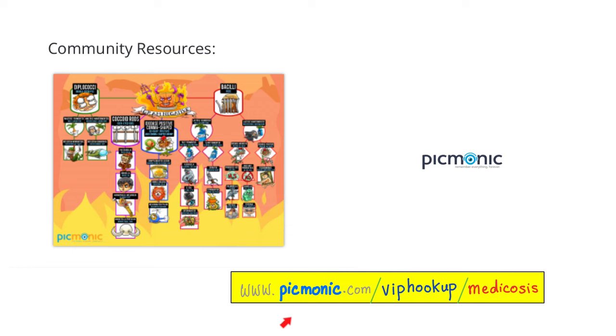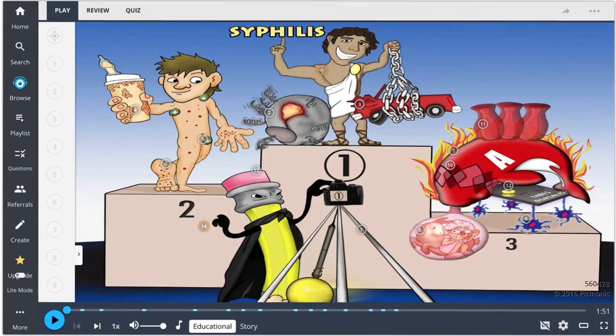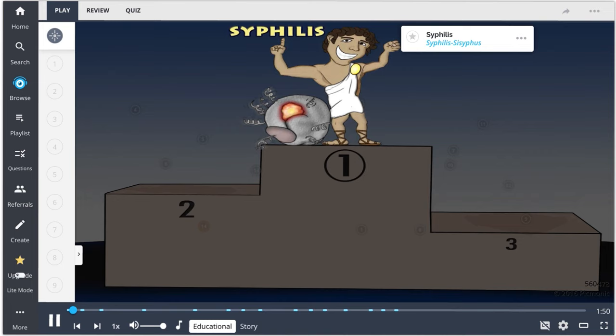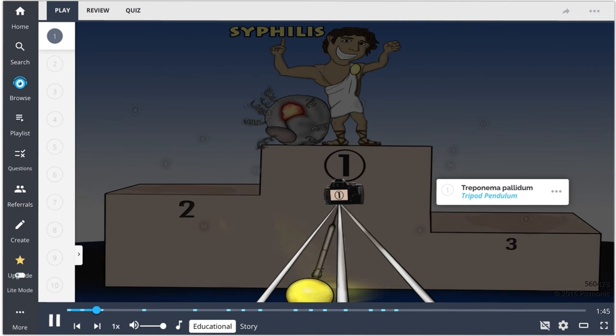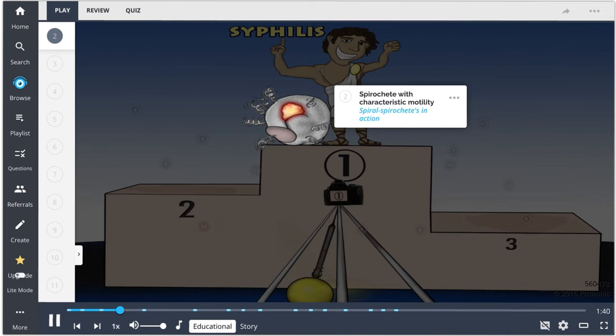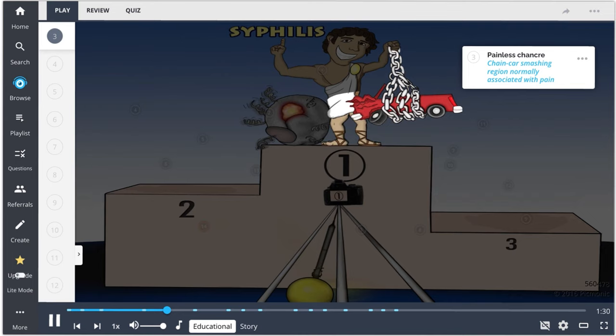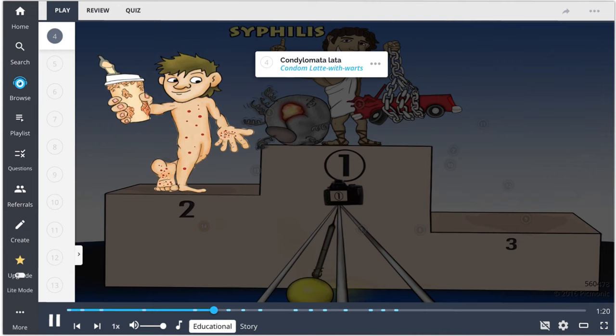Syphilis, depicted by the Greek character Sisyphus, is caused by Treponema pallidum — the 'tripod pendulum.' This bacteria is a spirochete with characteristic motility. Syphilis has three different stages. In primary syphilis, patients present with a painless chancre. If untreated, one-third of patients can progress to secondary syphilis, where patients can get condylomata lata and generalized lymphadenopathy.